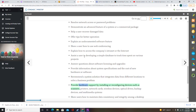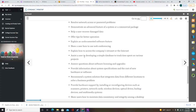Help Desk staff also provide hardware support by installing or reconfiguring devices such as scanners, printers, network cards, wireless devices, optical drives, backup devices, and multimedia systems. They show users how to maintain data consistency and integrity among a desktop computer, a notebook computer, and a handheld computer or smartphone, and troubleshoot software issues via remote control utilities.